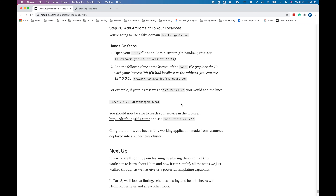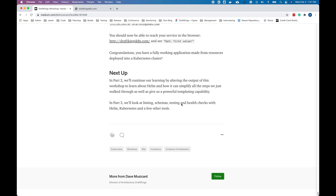Our next one up: we're going to be doing a part two later on where we're actually going to look at Helm, which will make a lot of this stuff much easier to deploy. So you won't have to deploy 10 different YAMLs — instead, you'll be able to deploy one application.